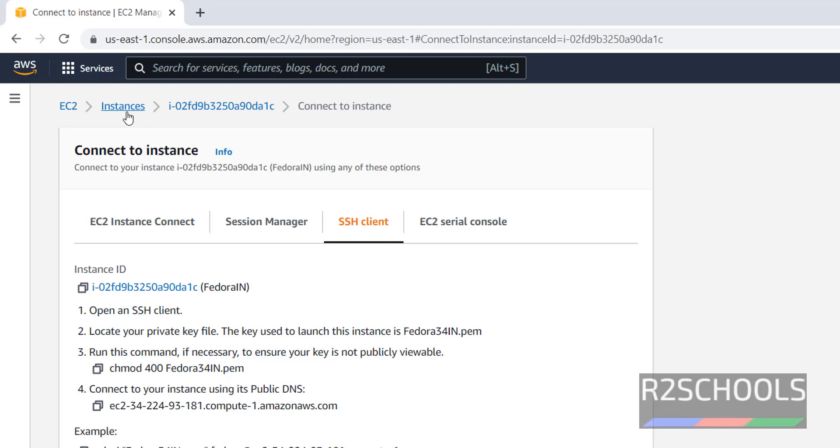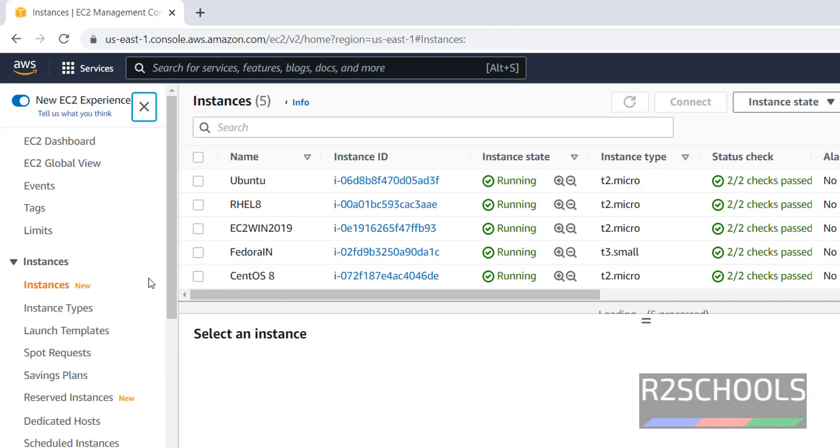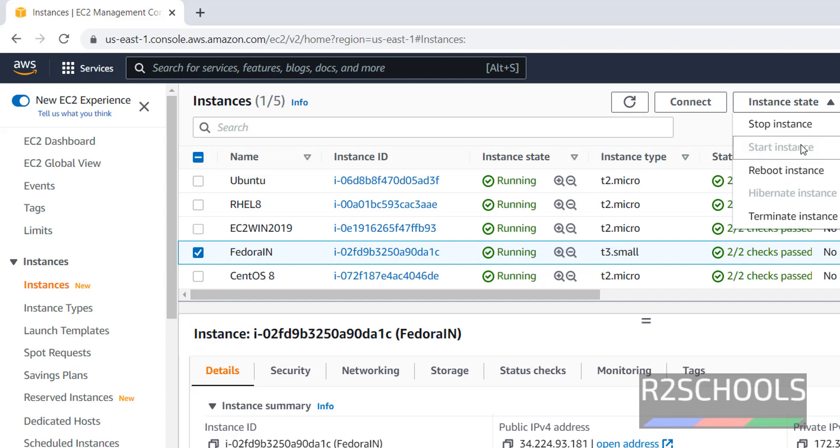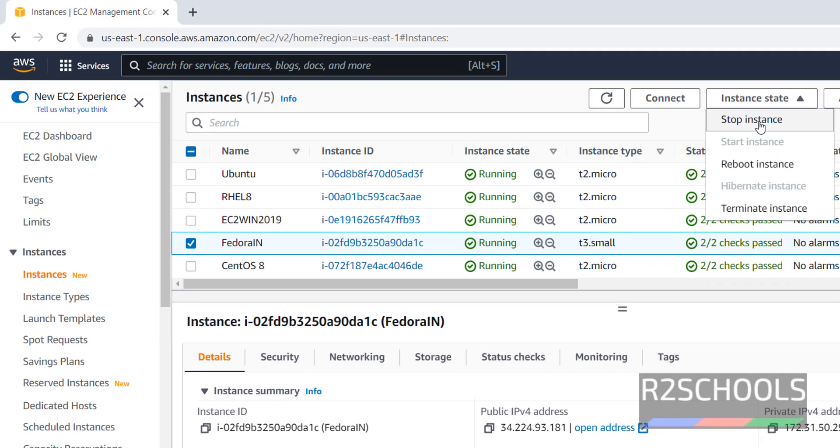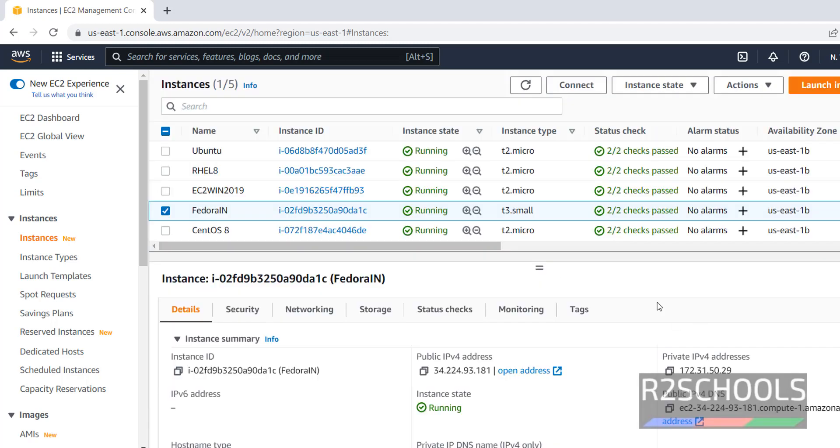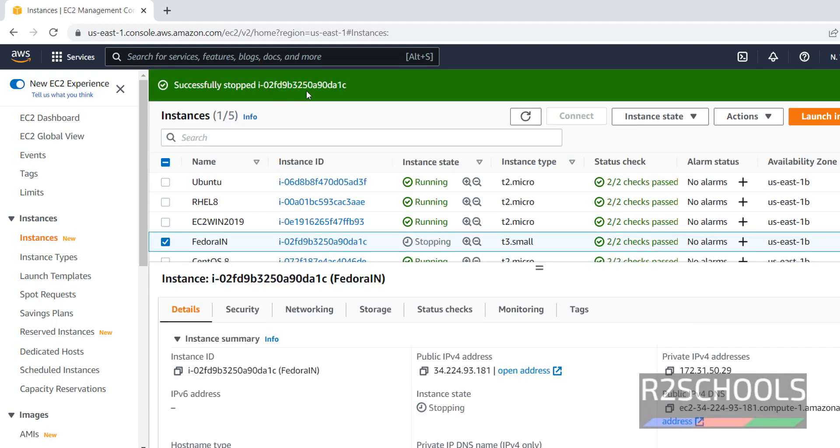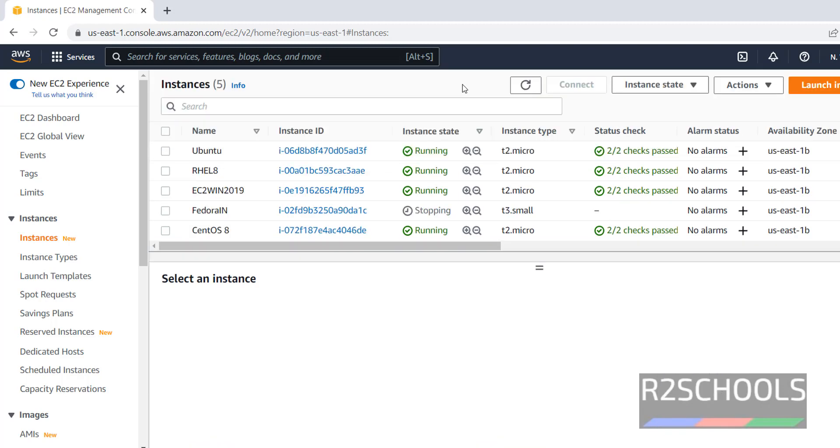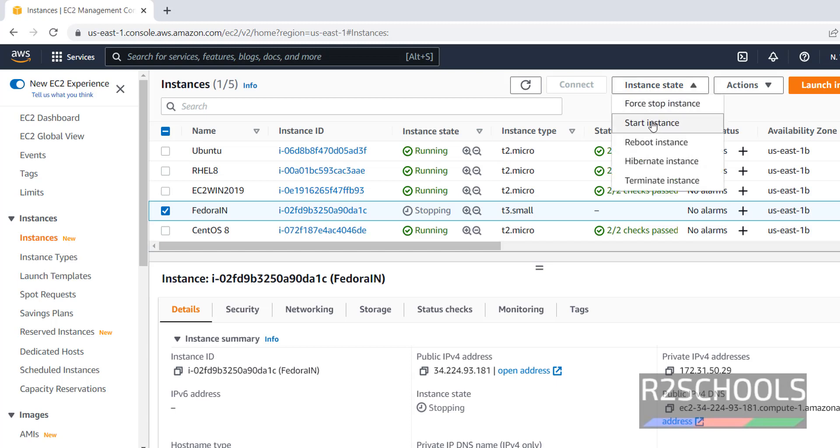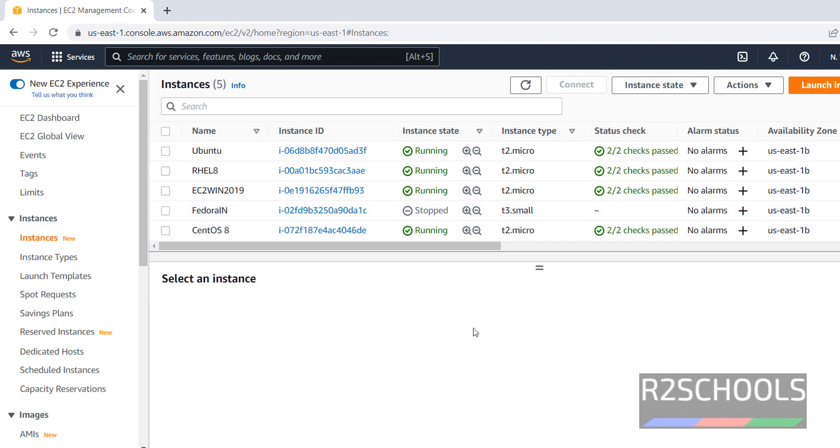Now click on Instances. If you want to stop the instance, just select this check box in front of the instance and click on Instance state. Then click on stop instance. It is asking confirmation. Click on stop. Successfully stopped the instance. Its state is stopping. After stopped, if you want to start again, just check the instance and here, click on start instance.